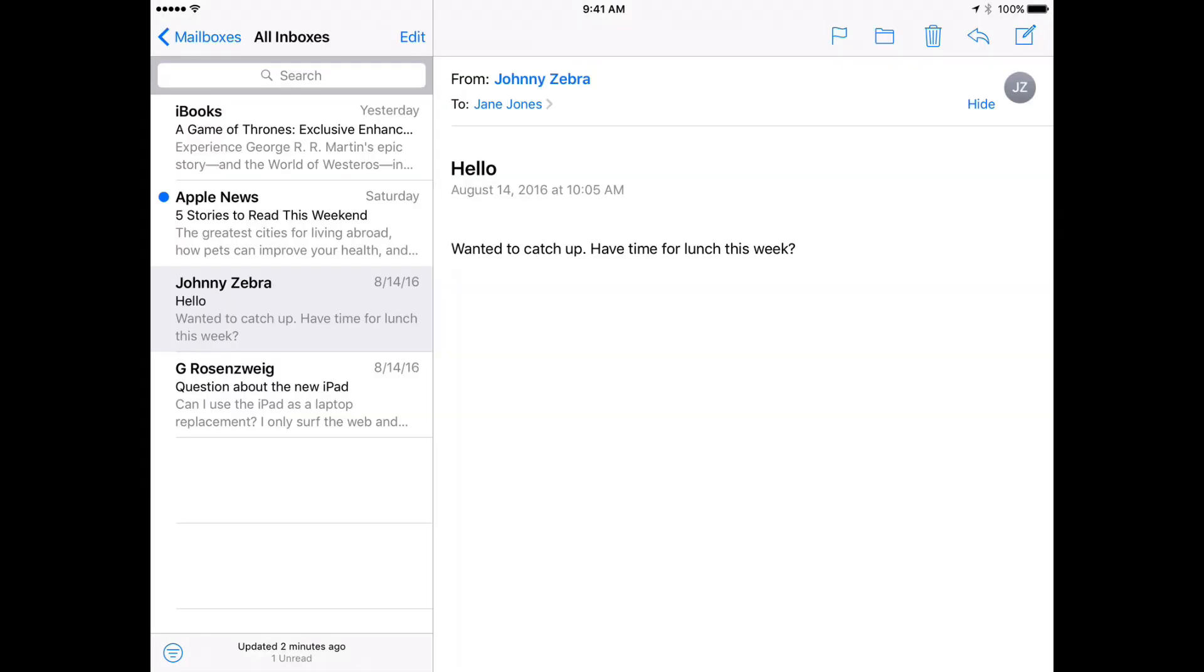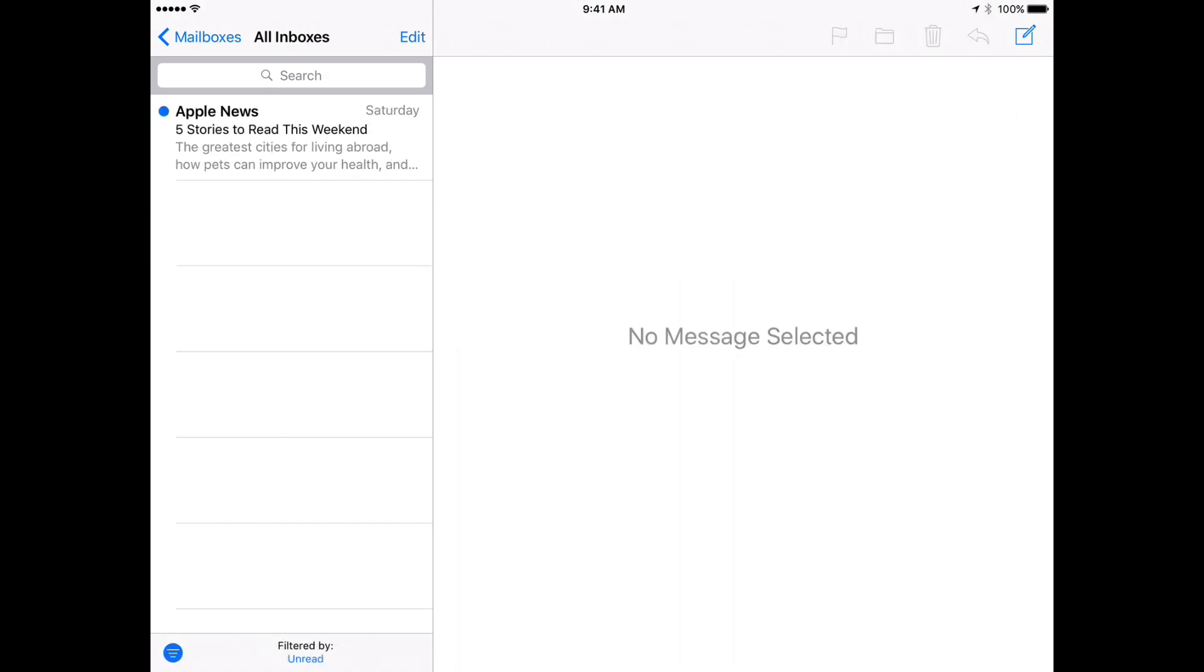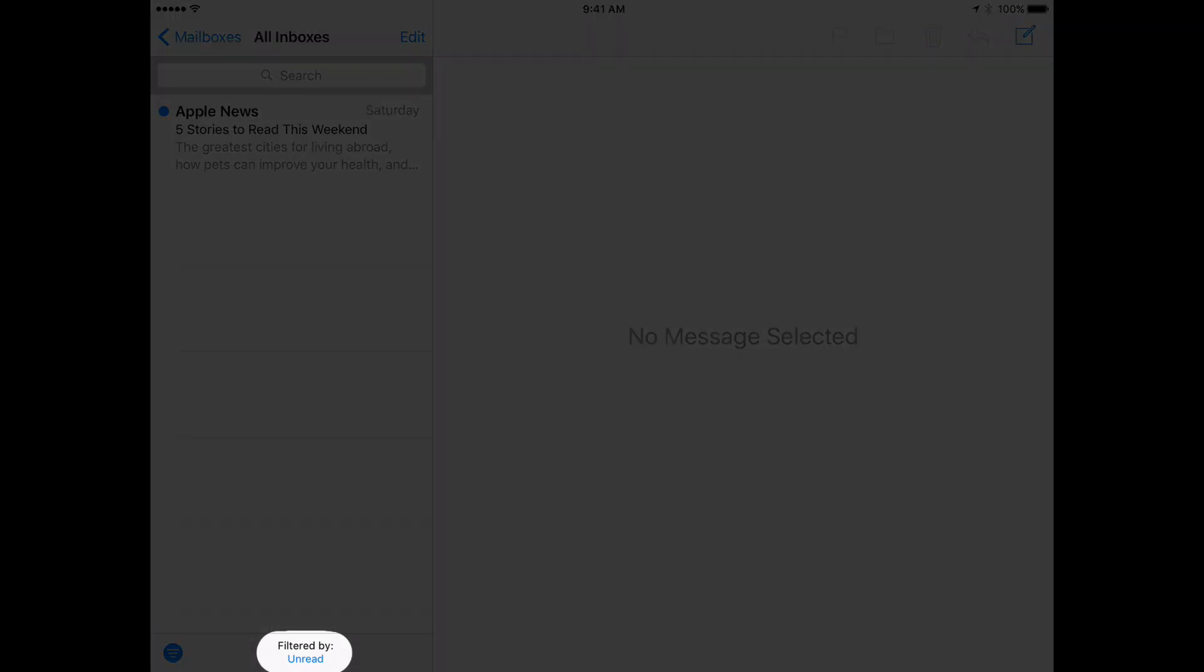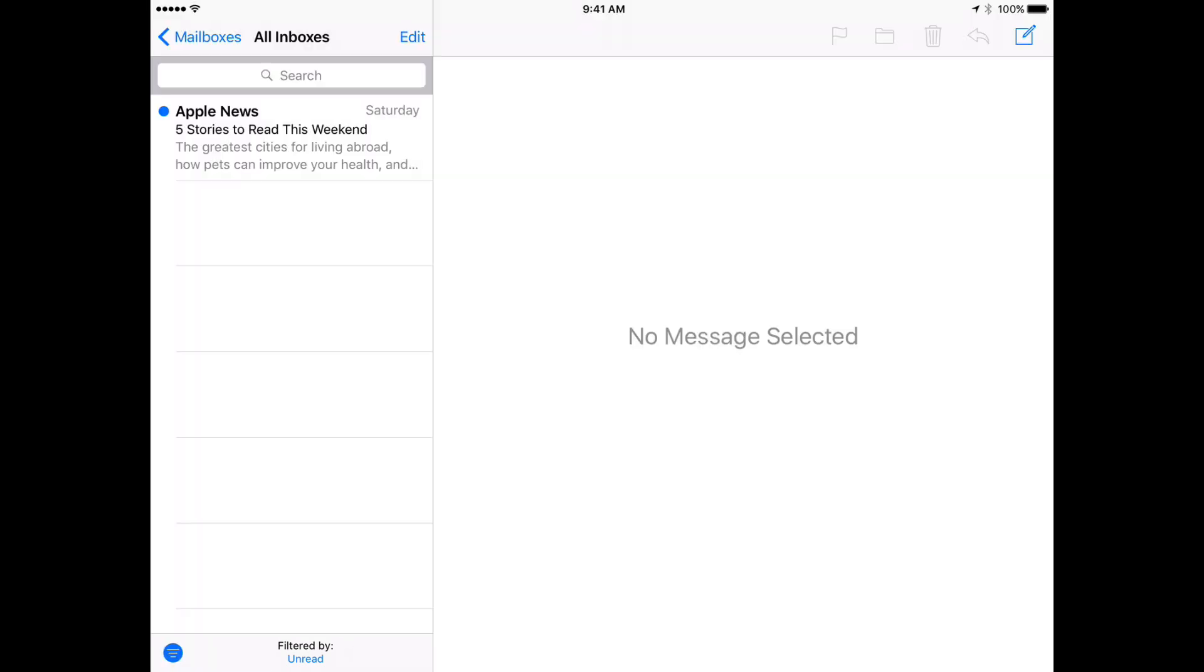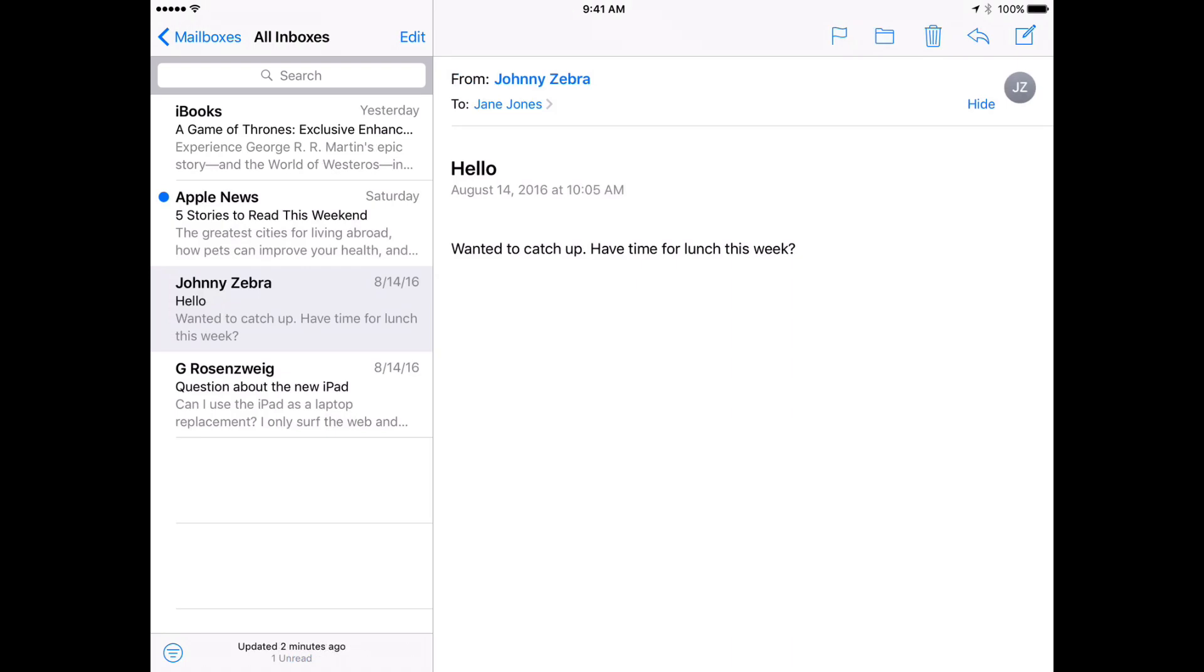Whatever mailbox you're looking at, in this case my inbox, if I just tap that button it will start filtering. You can see it says filtered by unread. So that's nice, I can filter by unread or see everything in my inbox.